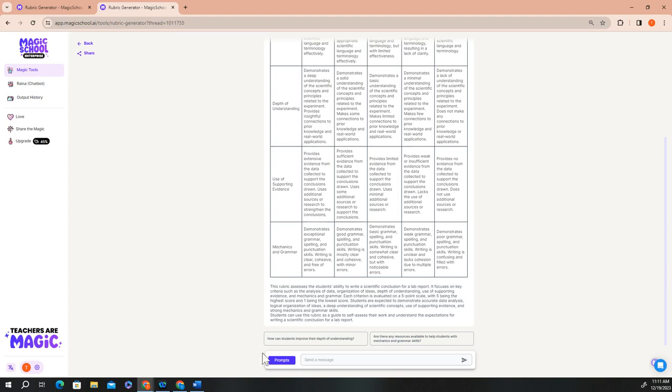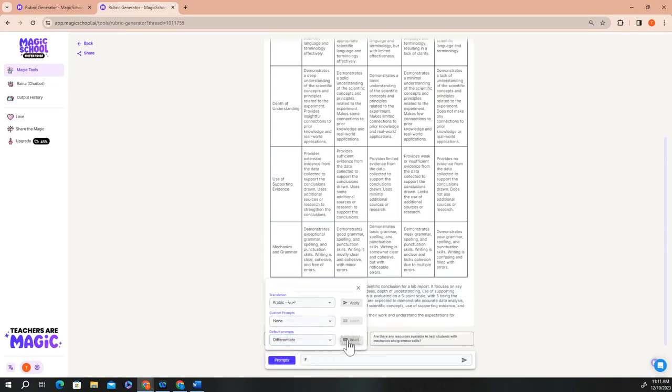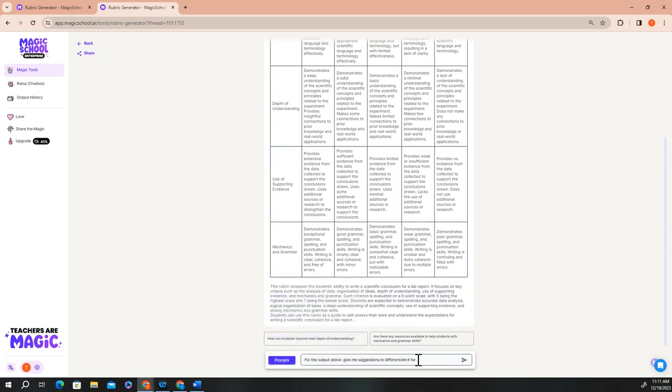Simply use the prompts that are stored in the chat bot and describe that you want Raina to give you some ideas for differentiation for students that are reading below grade level.